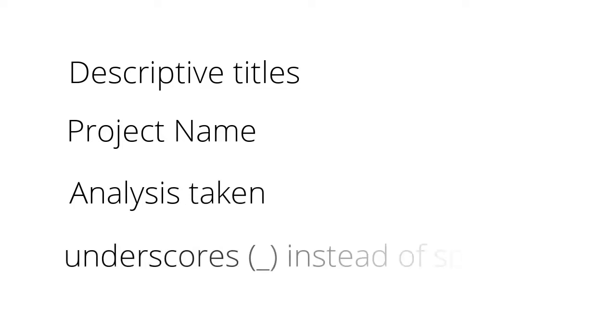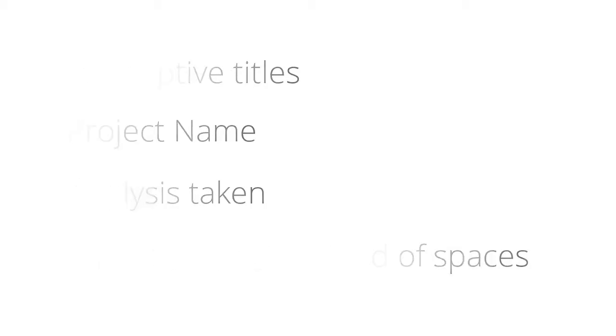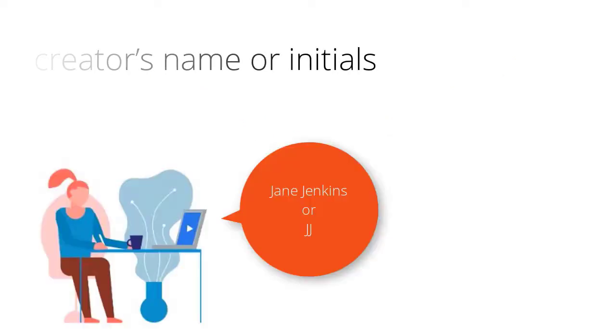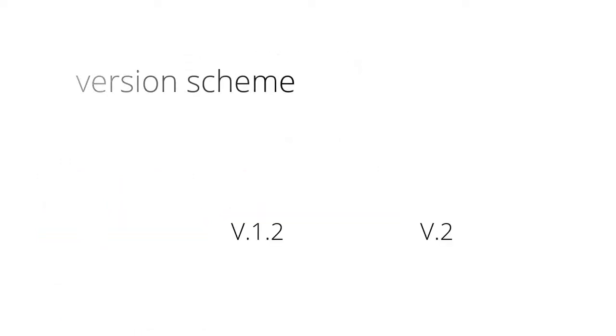Use descriptive titles, for example, include the project name and analysis taken, but make sure it's not too long. Use underscores instead of spaces and do not use special characters, as these may be incompatible with certain operating systems. Include the creator's name or initials and include a version scheme to keep track of incremental work.